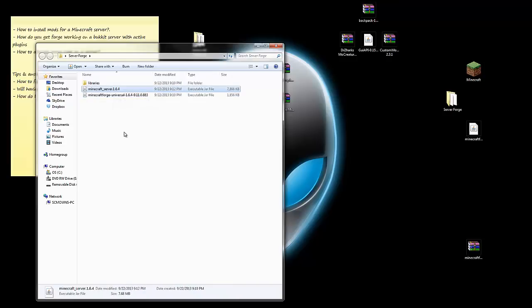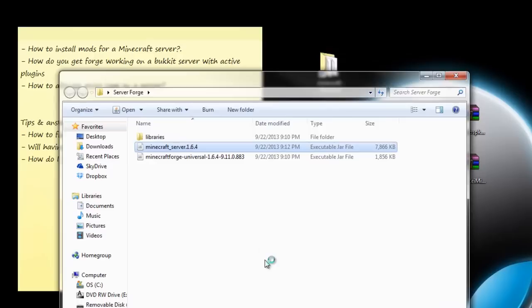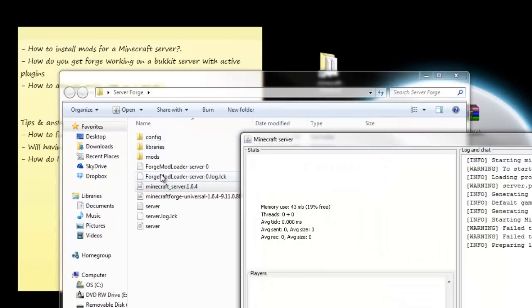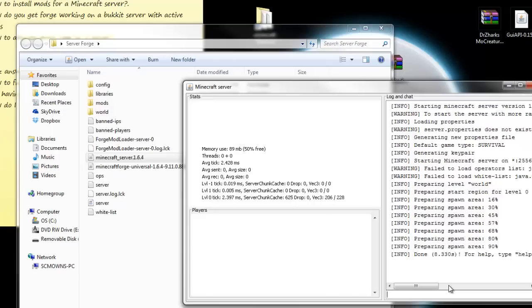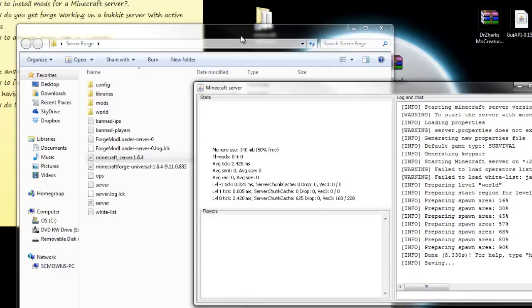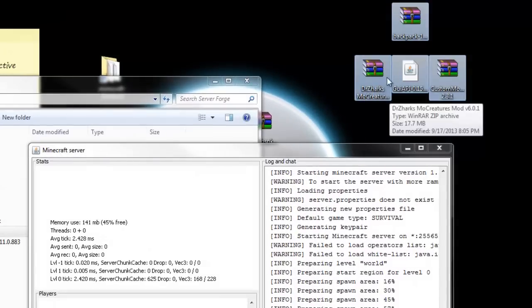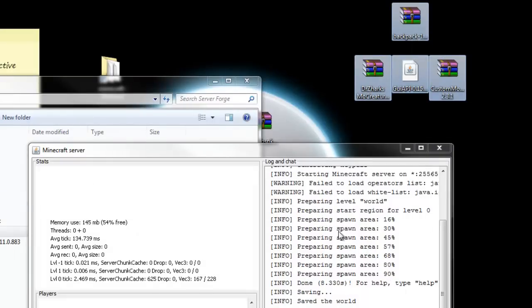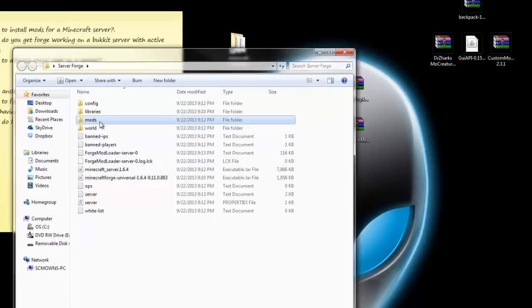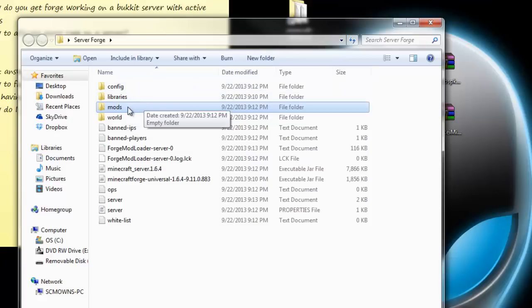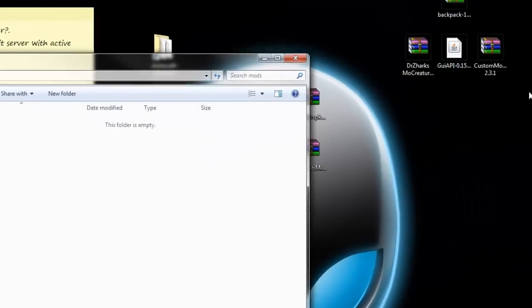Now run the minecraft_server_1.6.4. Double-click it and it will generate more files — these are the server files you're looking for, including the mods folder. Let it prepare the spawn and generate your world. Click Save All if you want, then click Stop. Once you've run the server once and stopped it, it should close itself. While it's closing, get your mods ready because we're going to drag them into the server's mods folder.